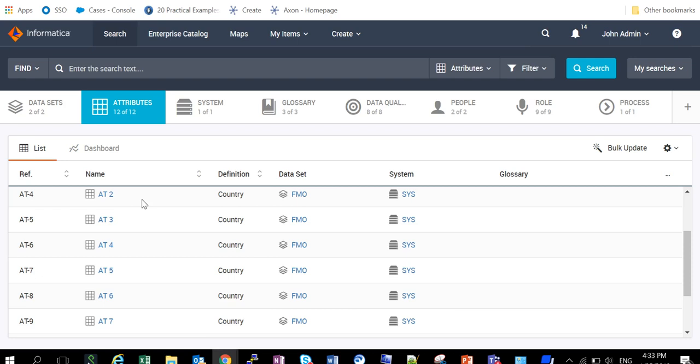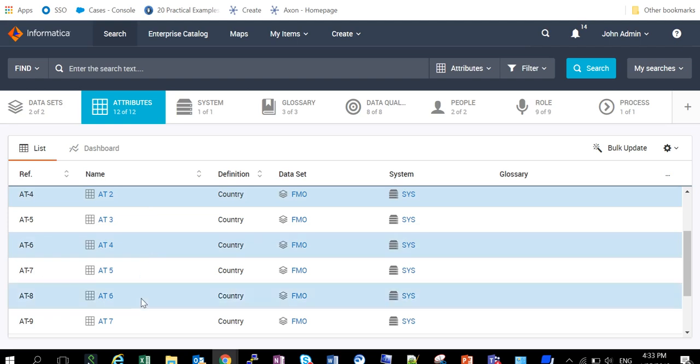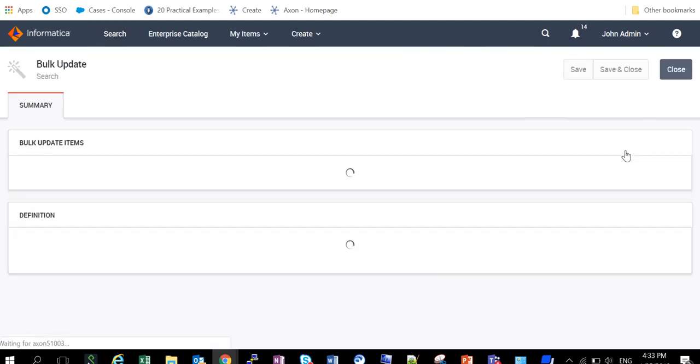So just select these three attributes: attribute 2, attribute 4, and attribute 6. These all are currently present under the data set FMO. But now let's change the data set to some other data set.